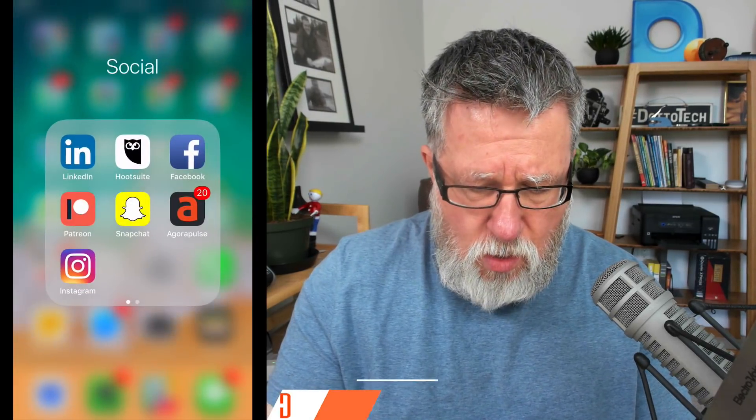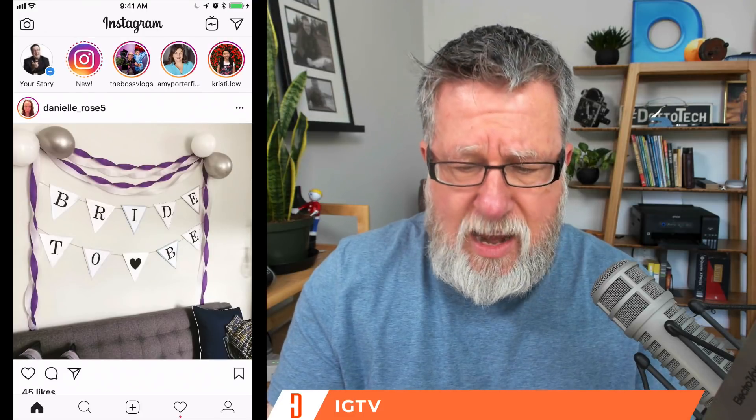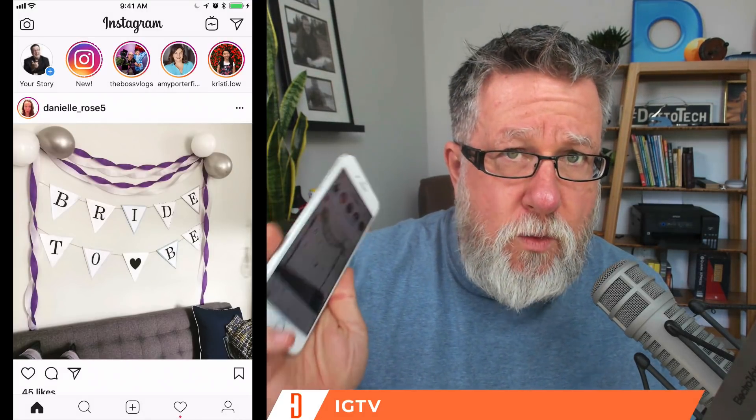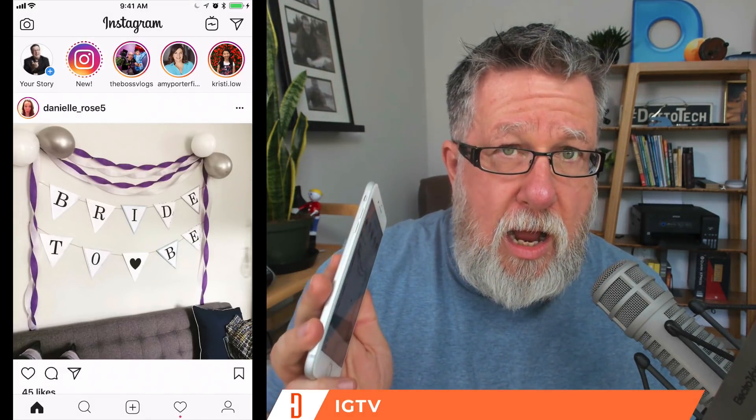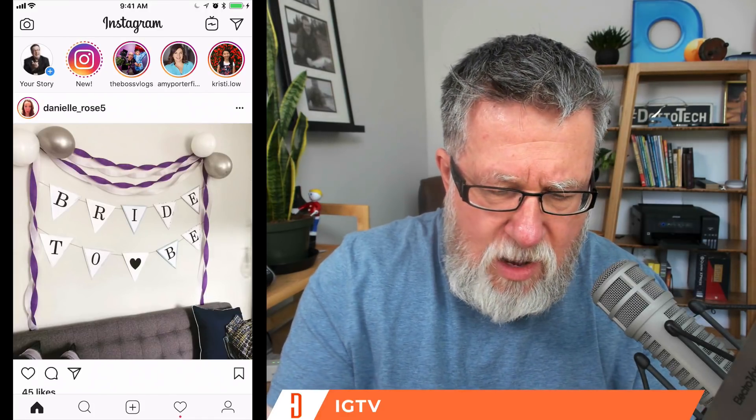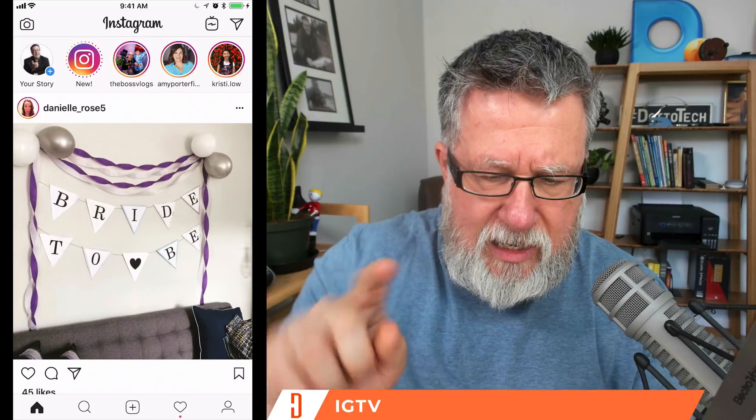They do have a standalone app for IGTV which you can download from the App Store. But I don't see much point in using the standalone app. I think most of us are going to end up using Instagram TV right in our standard Instagram client. Once it's enabled for you, you will see it right at the very top — it's got a little TV with a squiggle in it. That's Instagram TV.